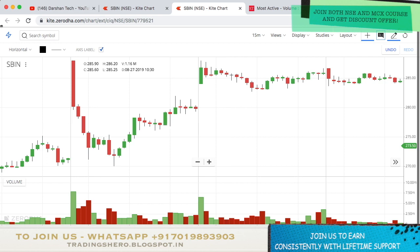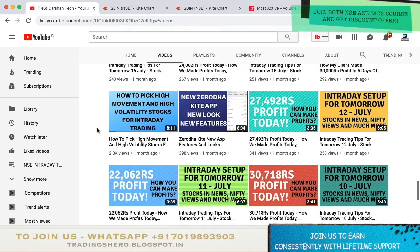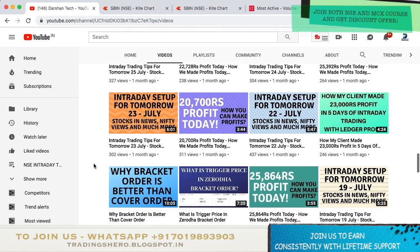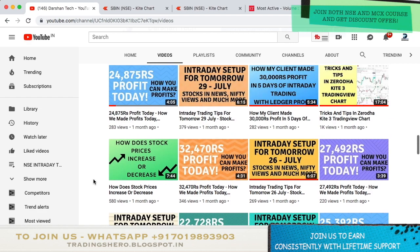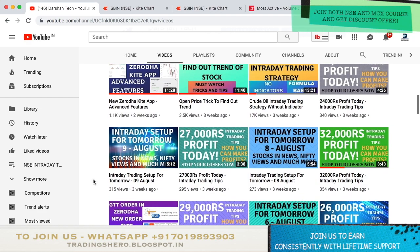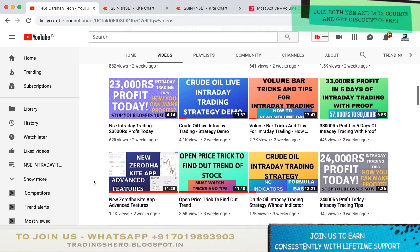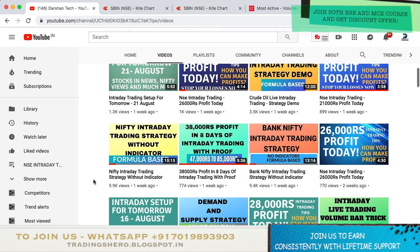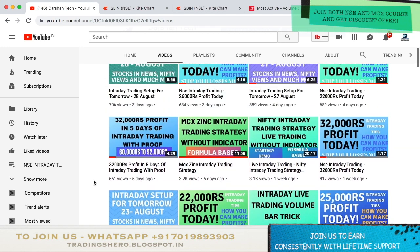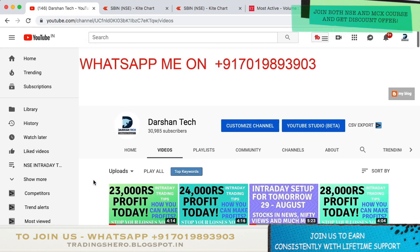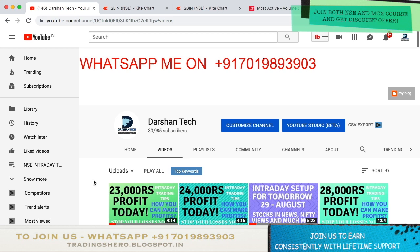You can go inside my channel and watch all the other educational videos — strategies, tricks, tips, and a lot more. Subscribe to my channel if you haven't already. Every day I upload how much profit we made on which stock with profit proof. If you wish to make constant profit like this, you can join us today. Thank you so much for watching — have a good day, see you in the next one!